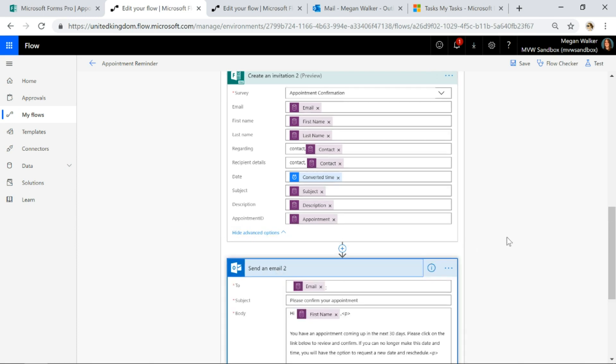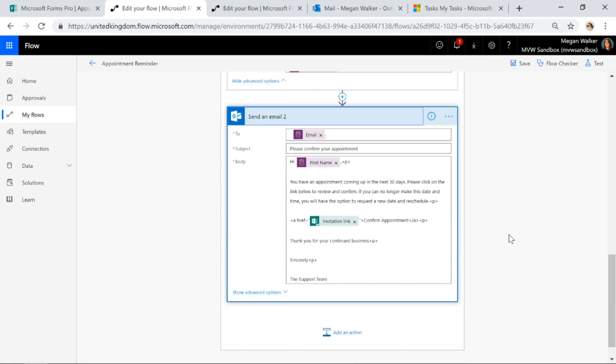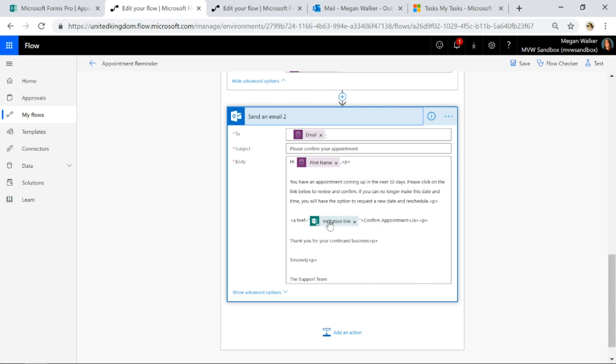Then what I'm going to do is I'm going to go ahead and send the email and I'm asking the person to confirm the appointment using their first name and then that invitation link, I'm setting this up as a hyperlink.